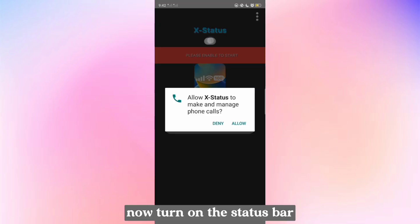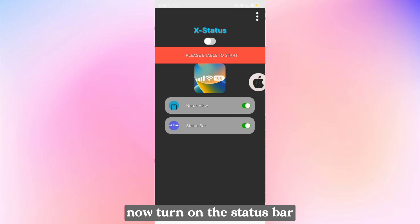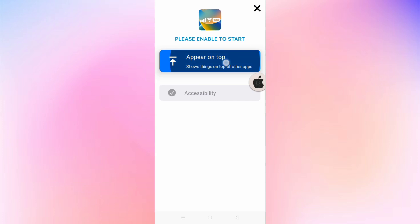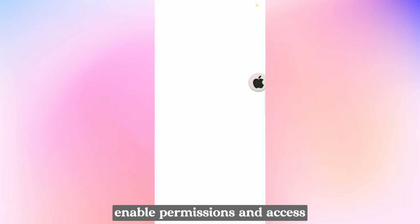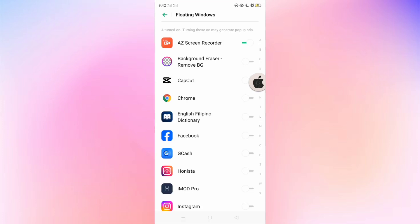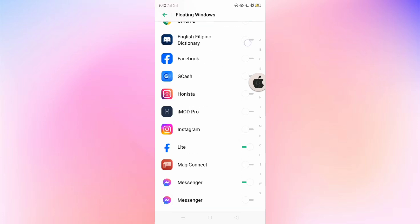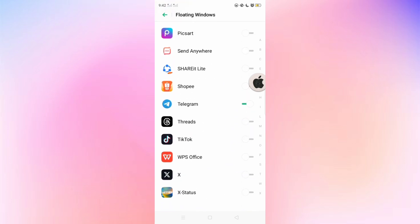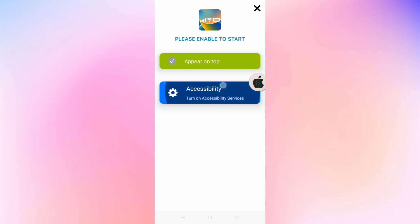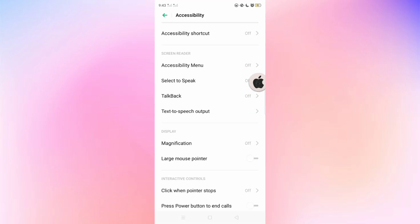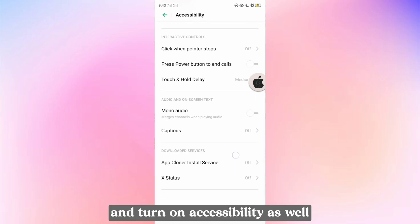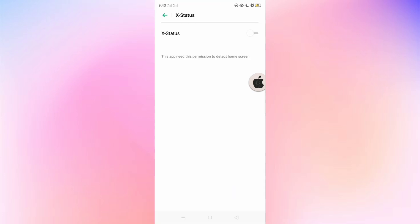Now turn on the status bar. Enable permissions and access, and turn on accessibility as well.